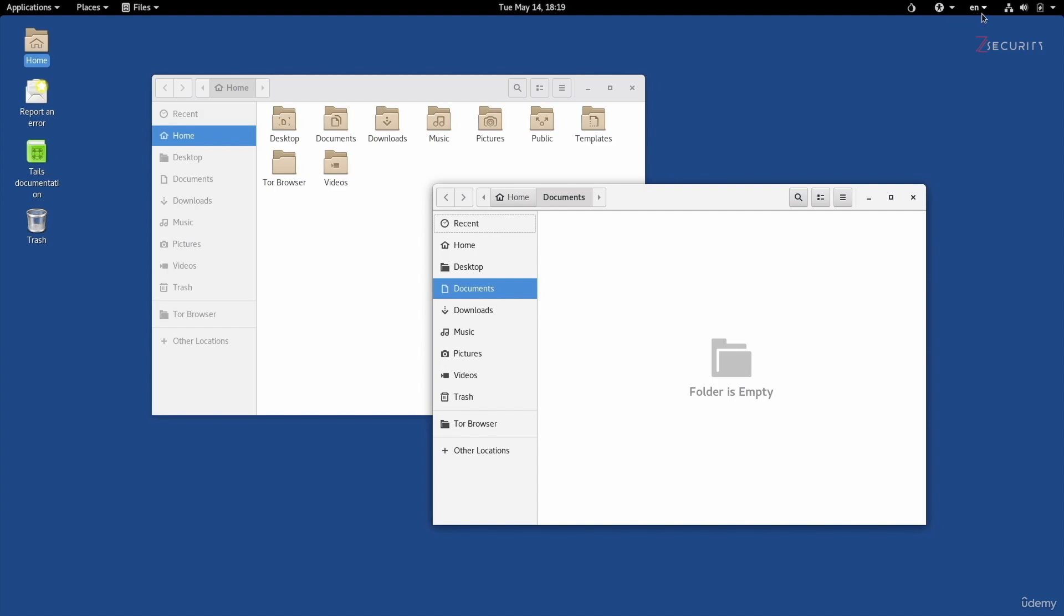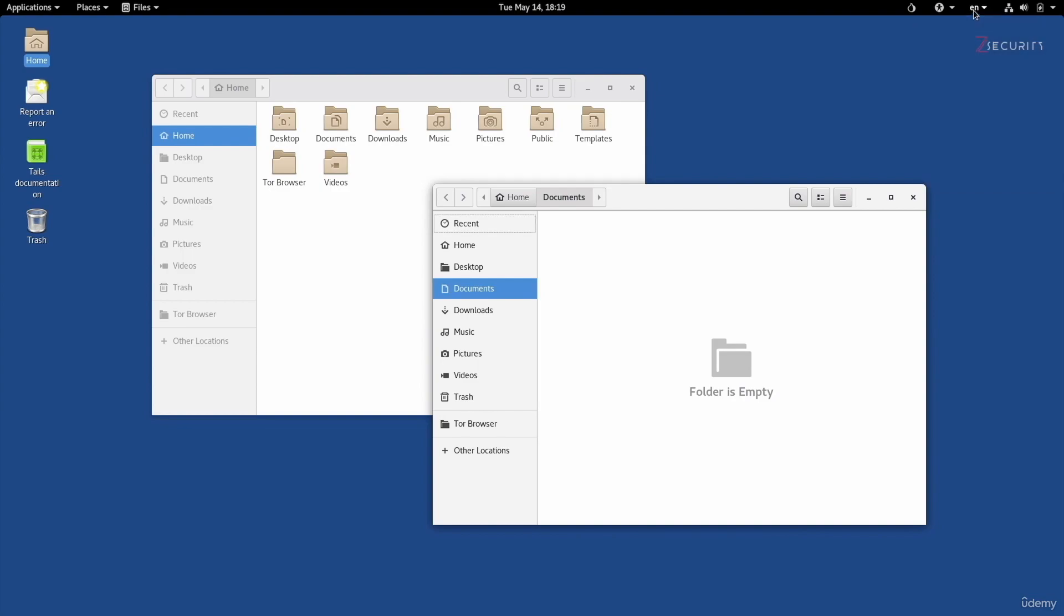We have the language selector in here, you can change the language if you wanted to. You can click on Show Keyboard Layouts if you wanted to add more languages.